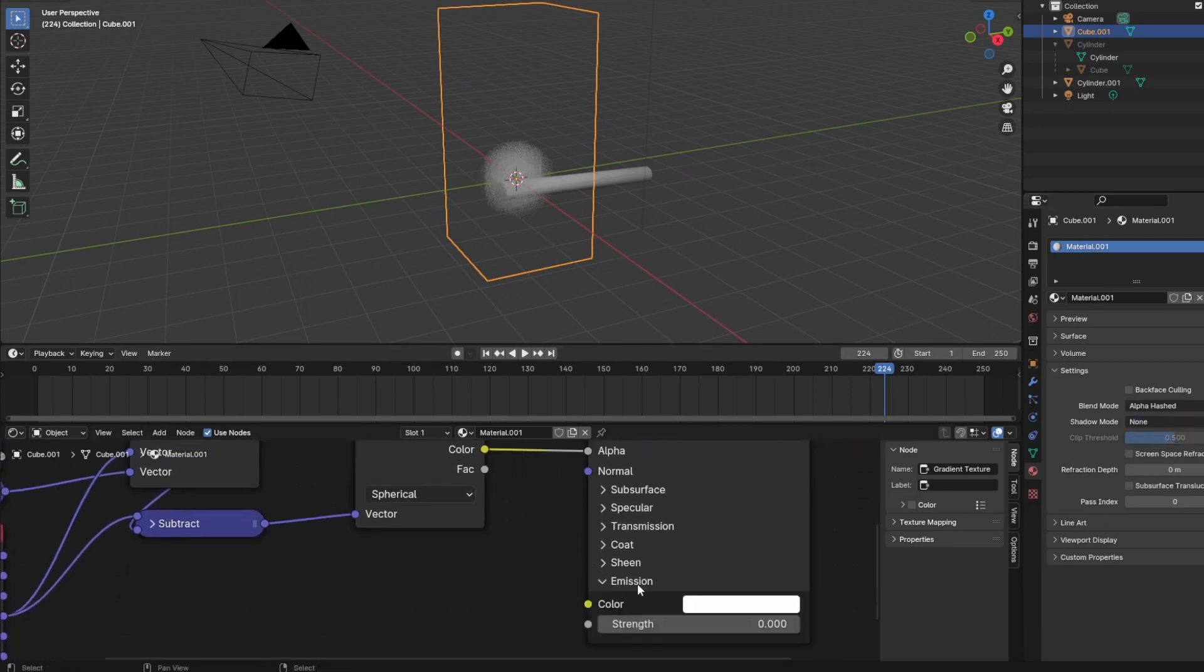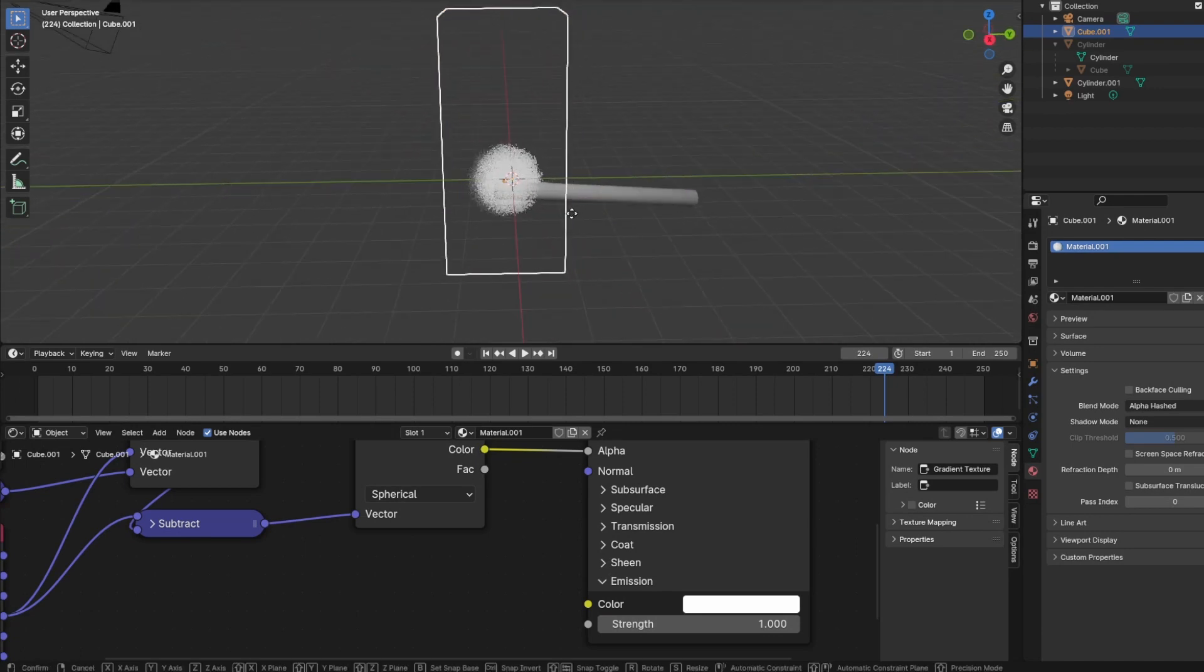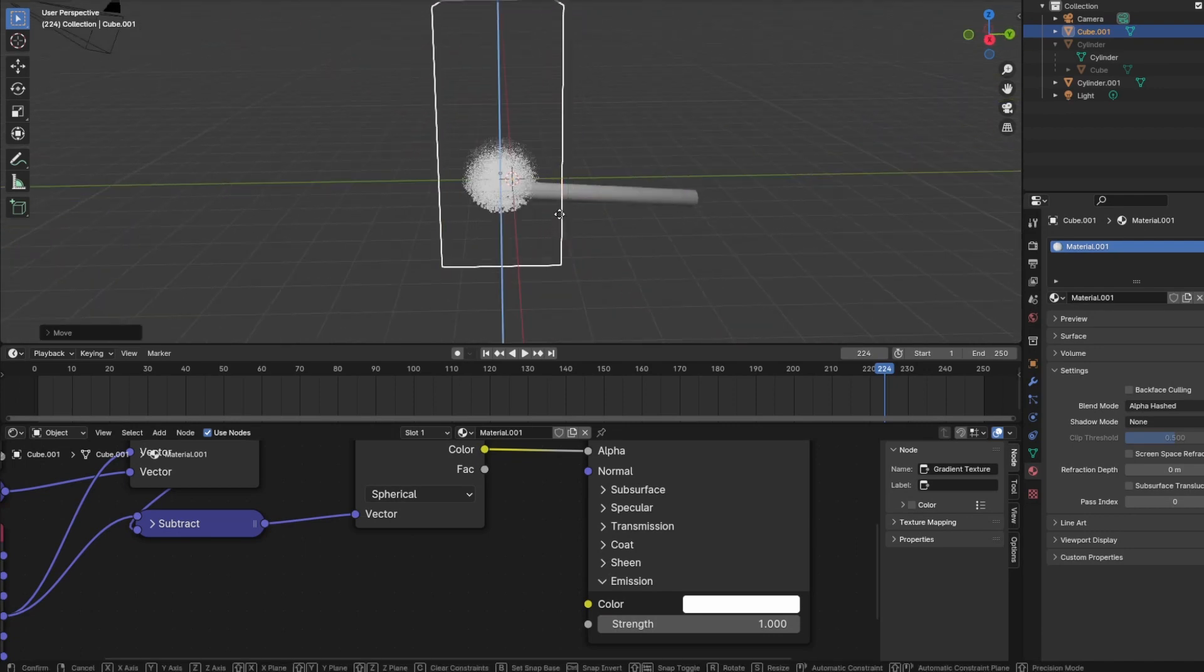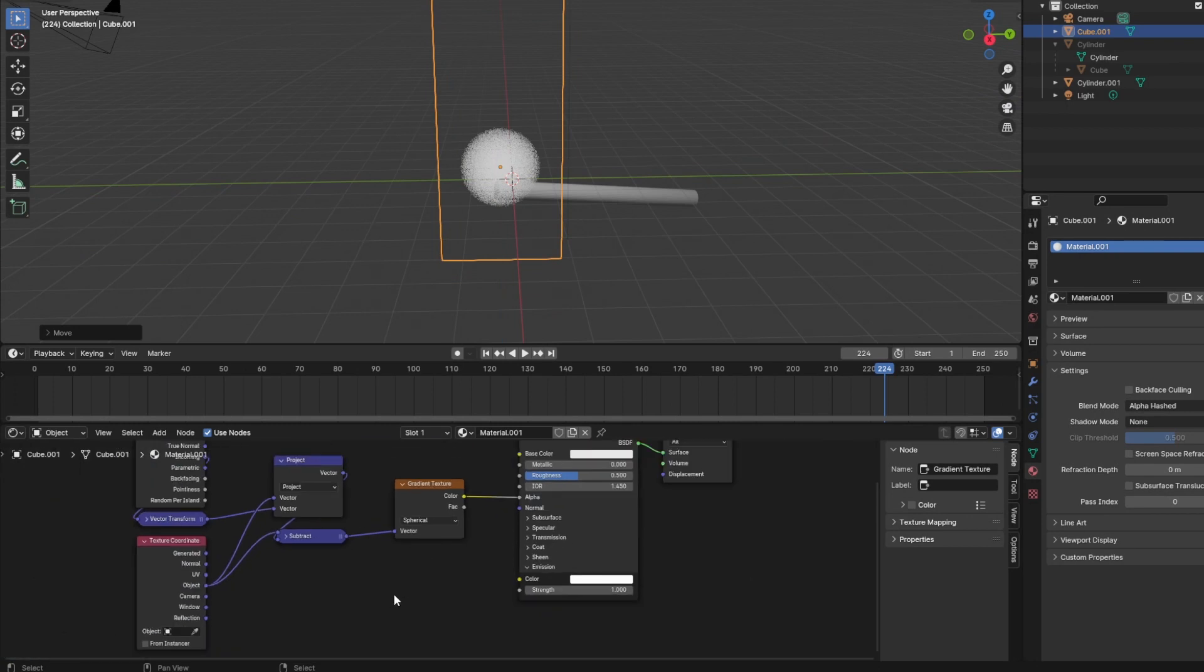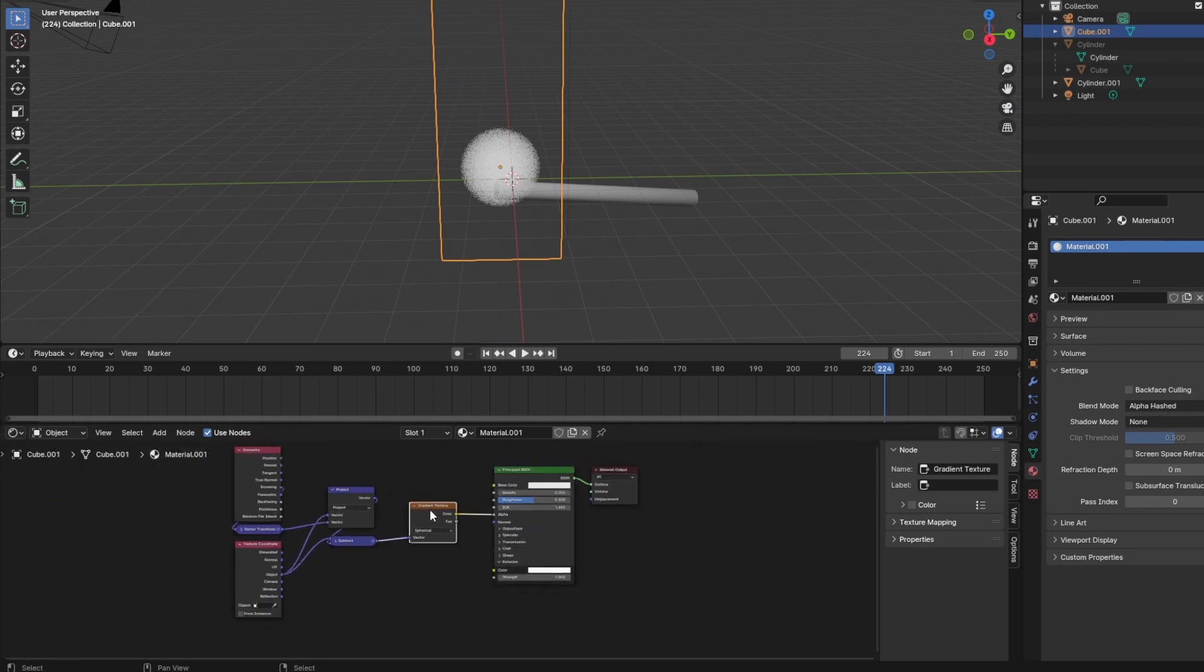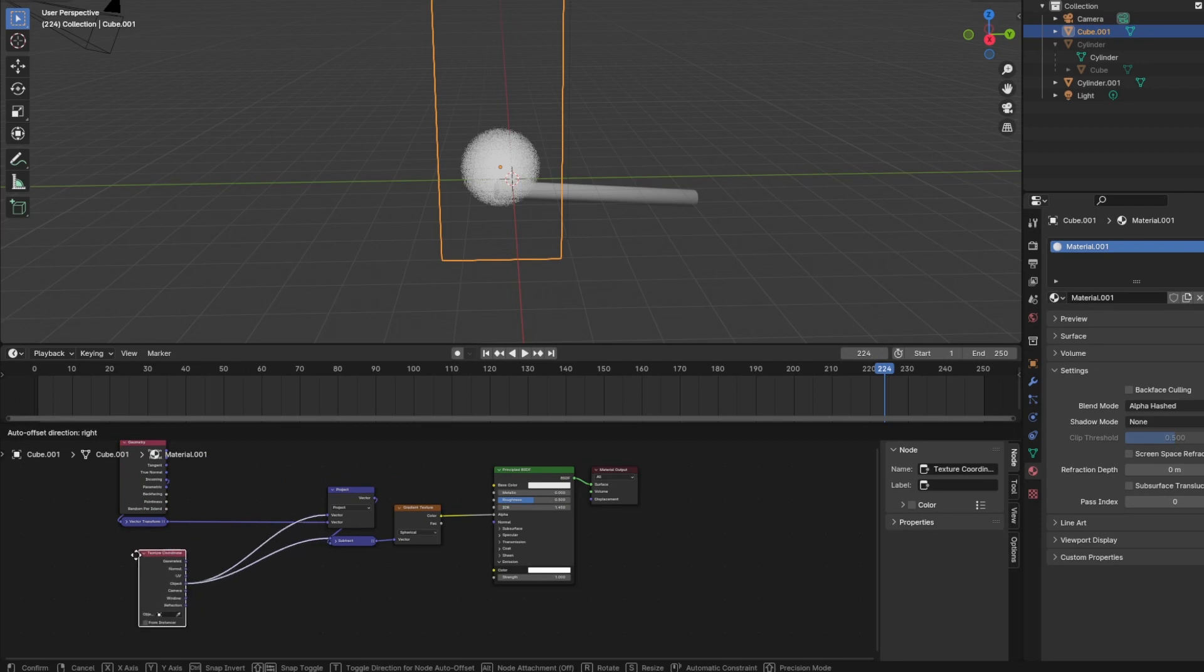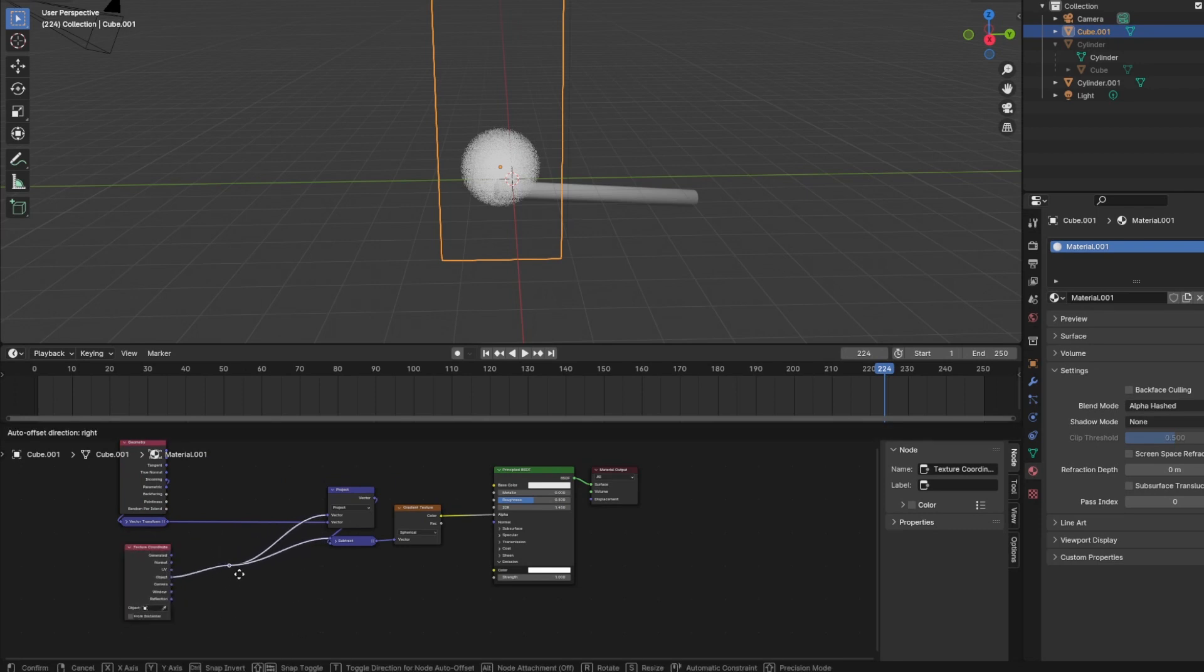Whatever our viewing angle is, we always see the sphere sitting inside the cube and sitting right at the origin. That's because we projected our texture coordinates centered around the origin of the object.